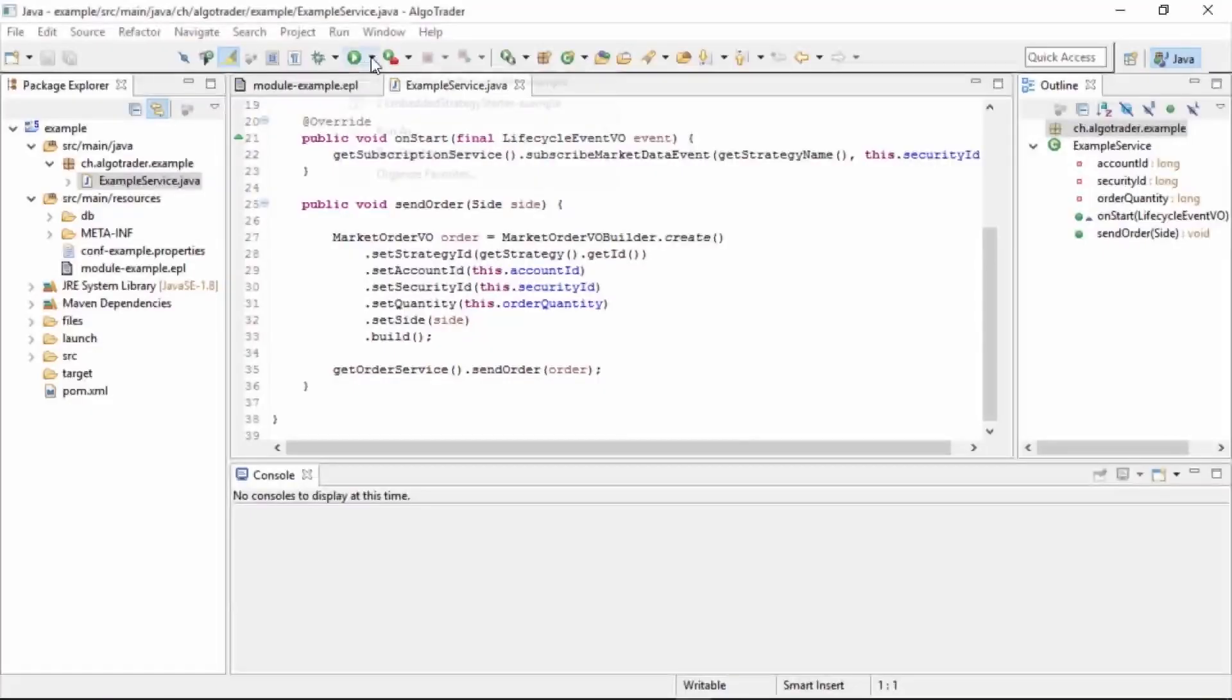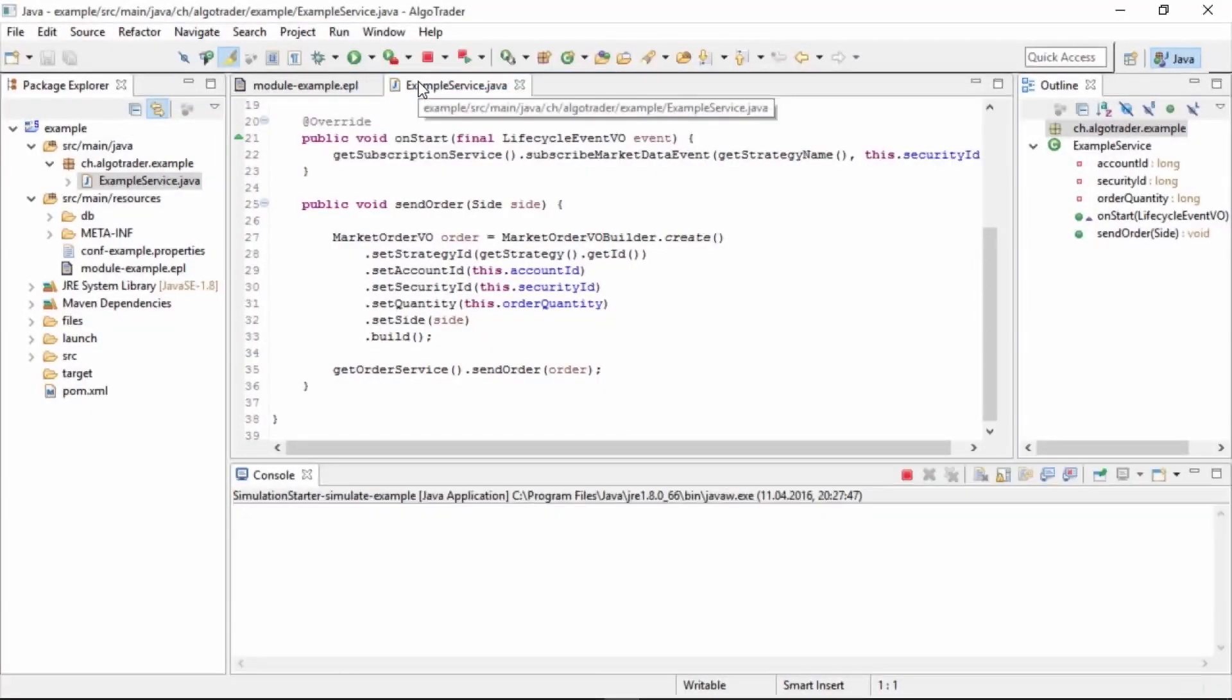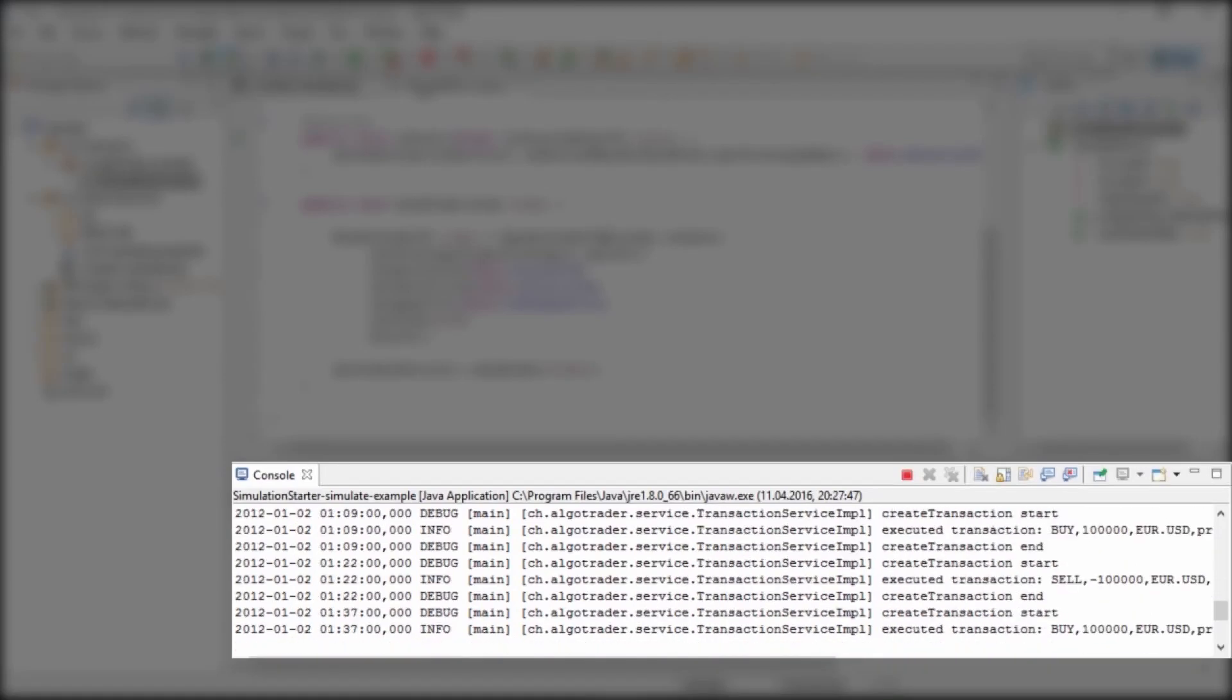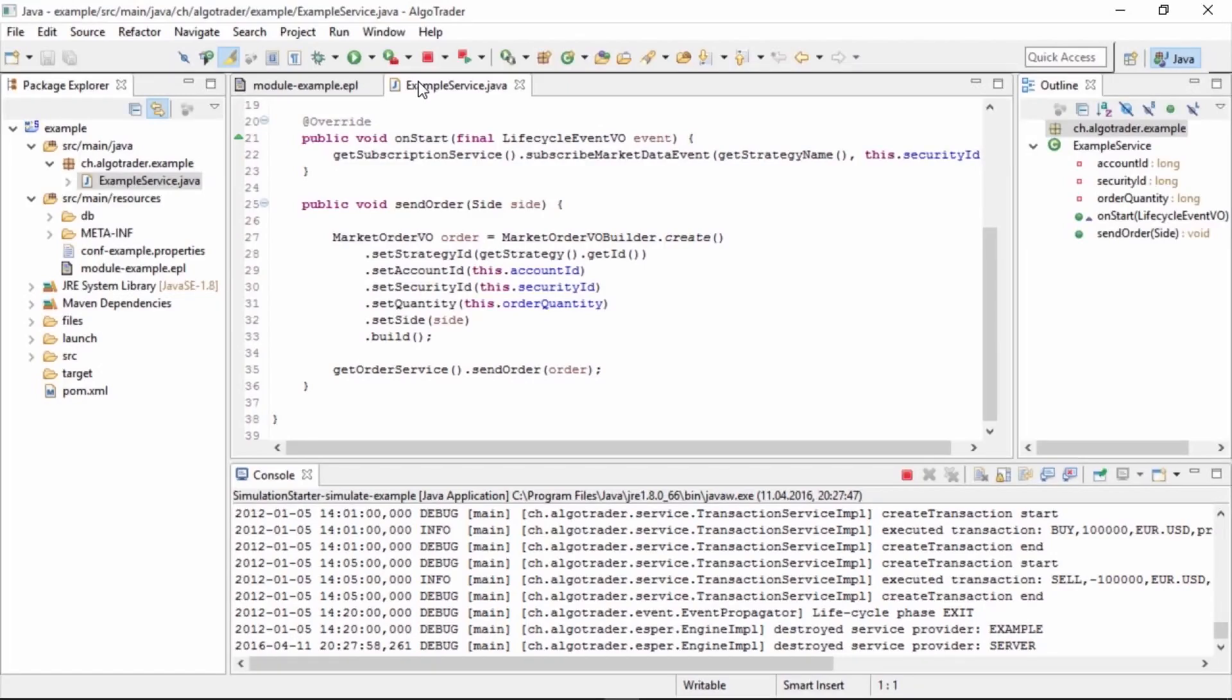When finished with the coding, we can start our first backtest. Everything that happens during the backtest is logged to the console. The backtest runs against an in-memory database. It's extremely fast. Thanks to Esper, it can process up to 500,000 events per second.